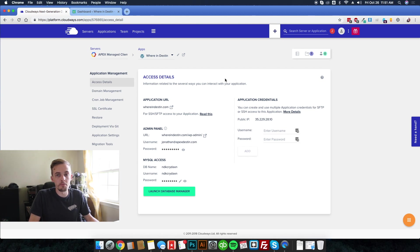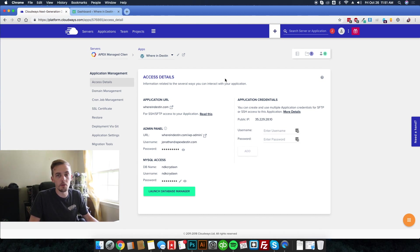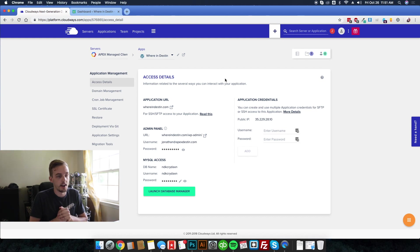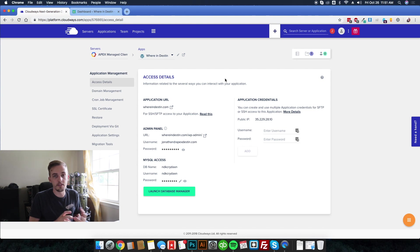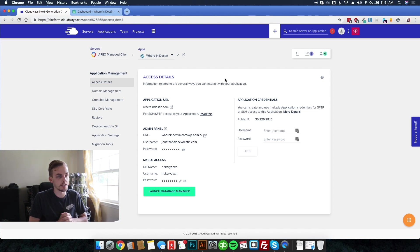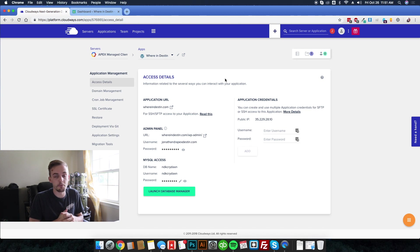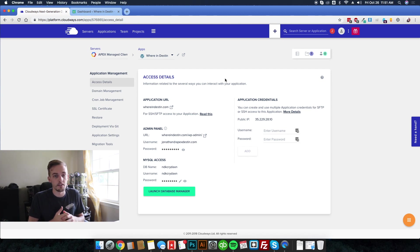Hey, how's it going everybody? Welcome back to Premise Slug. My name is Jonathan, and in this video I wanted to talk to you today about WordPress hosting.